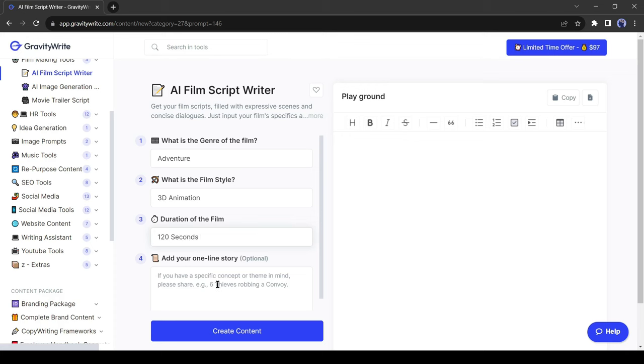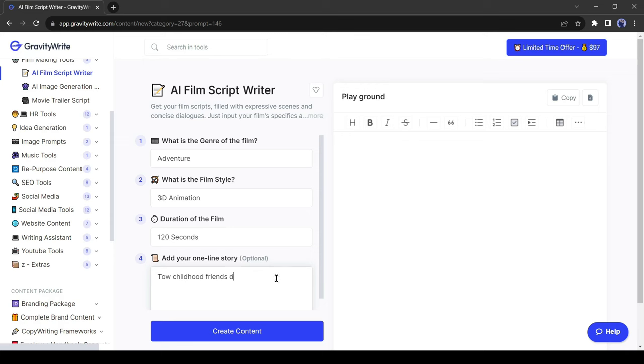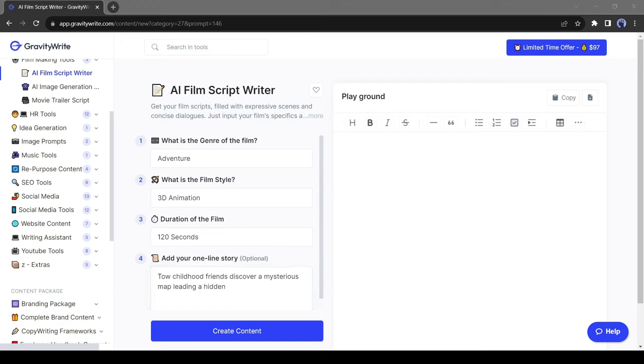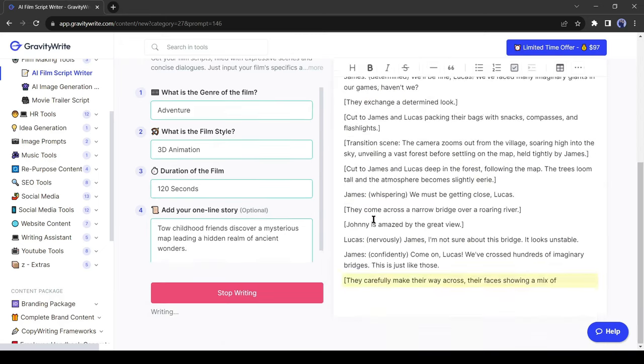The next box is about the storyline. You can add a storyline here. It's an optional part. You can skip it. But I strongly recommend adding a storyline. It will help you to create a better story. After all is said, hit the create content button.